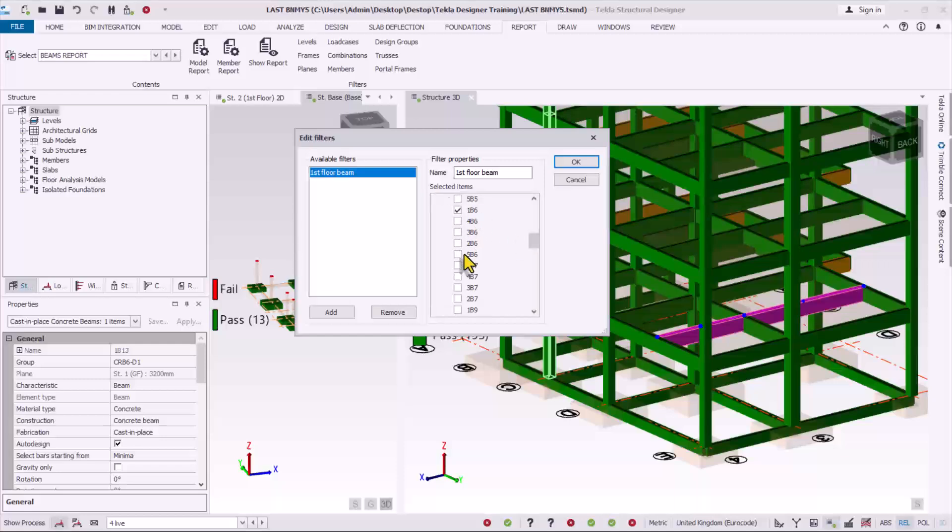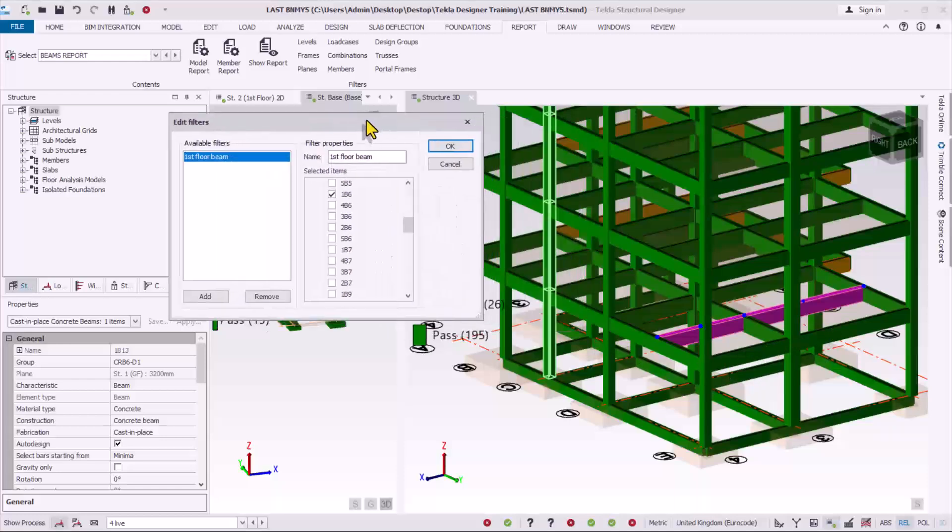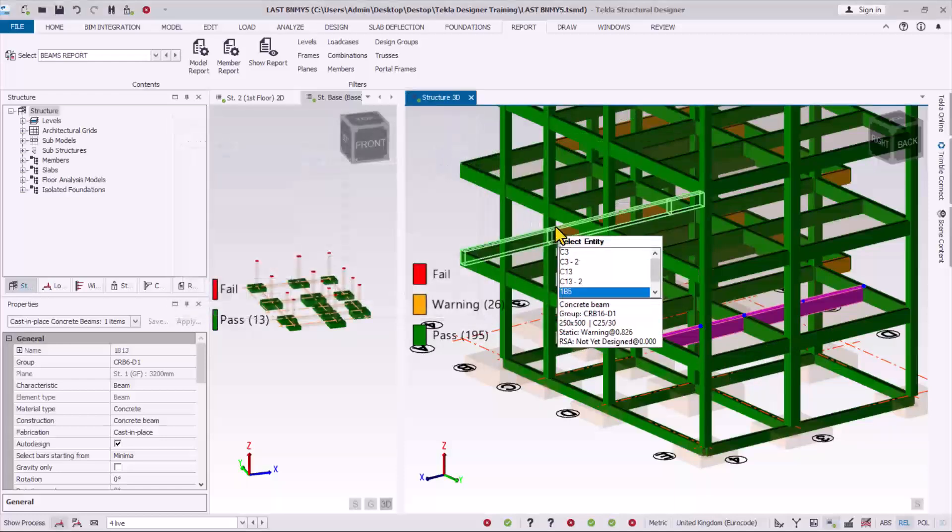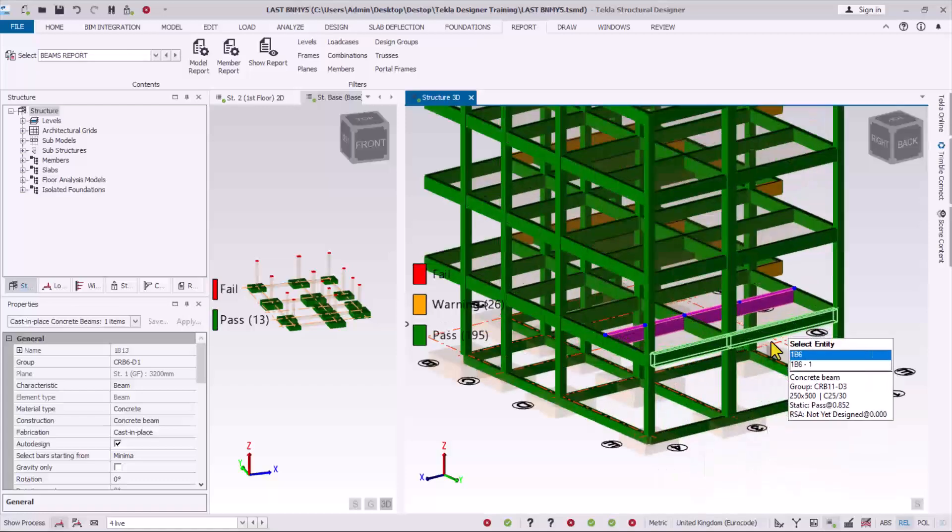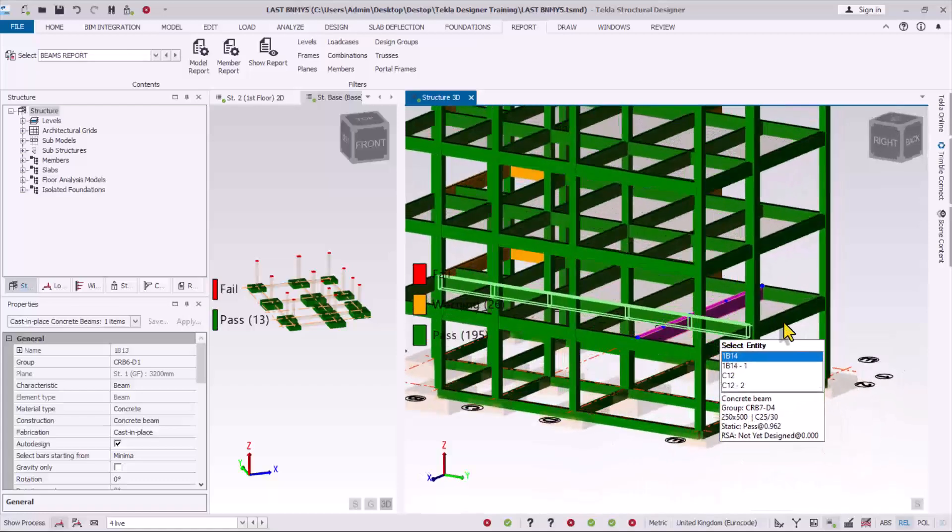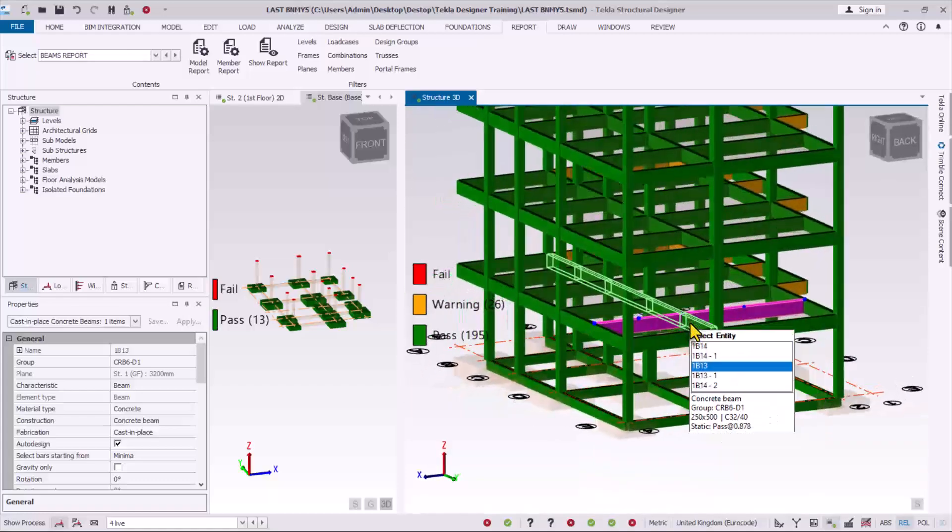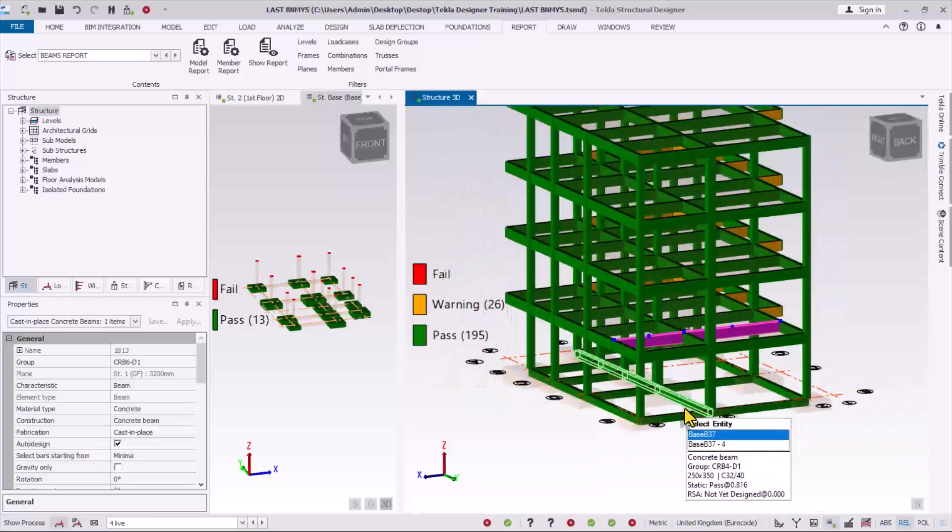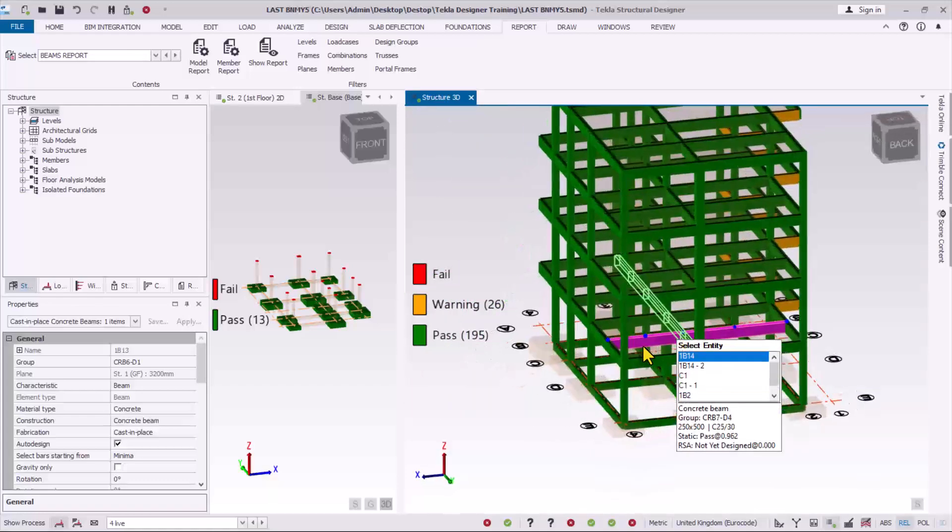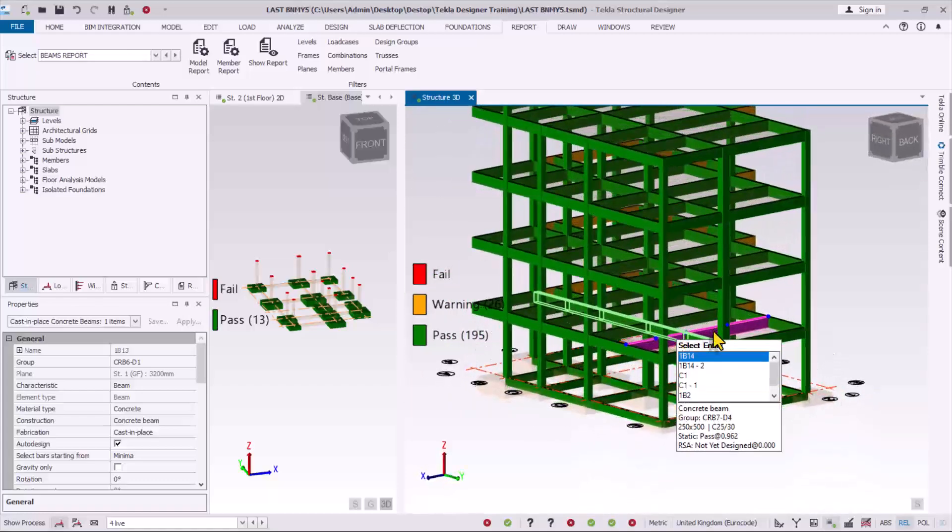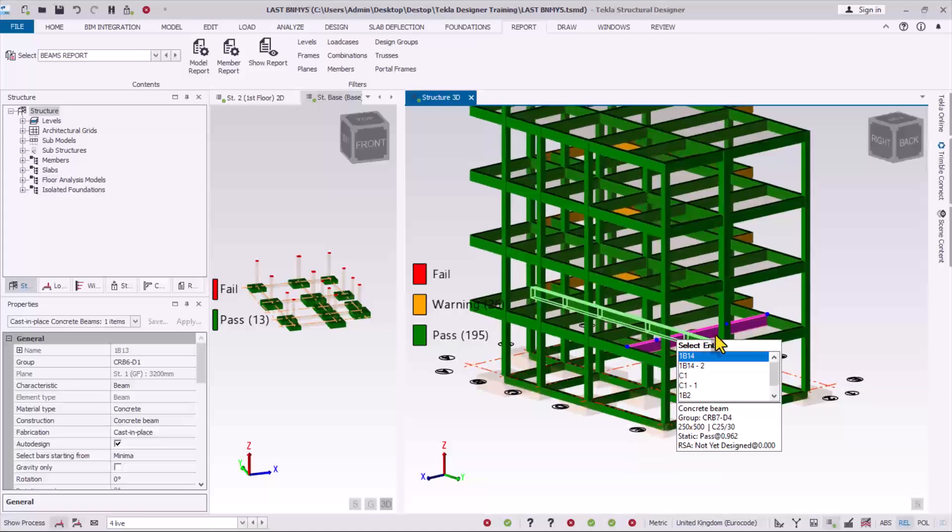So these are the two continuous beams I'm going to print at the first floor. I click on ok. I want to print also some beams at the second floor, so I have to also take note of those beams.